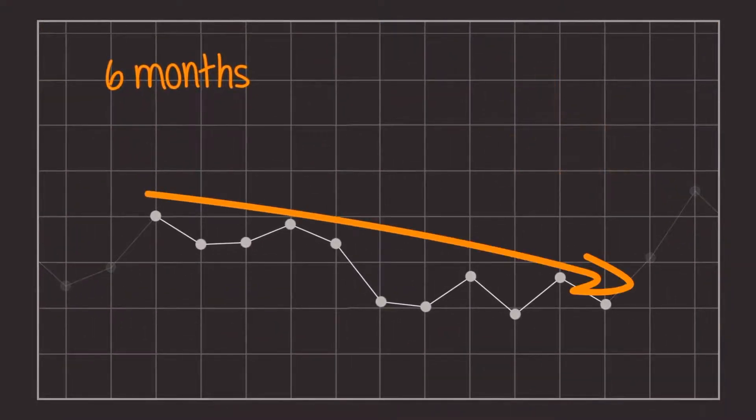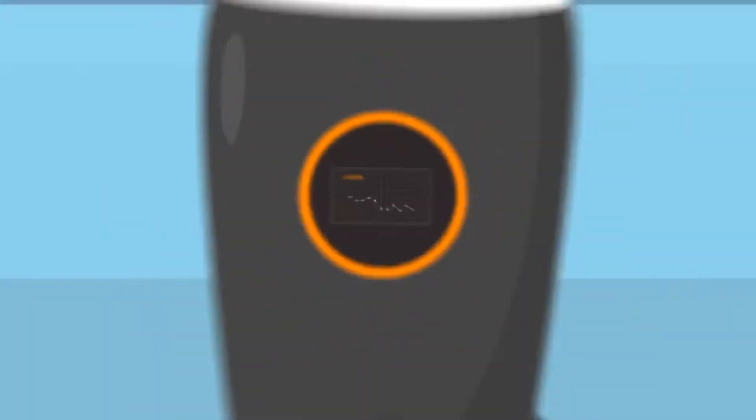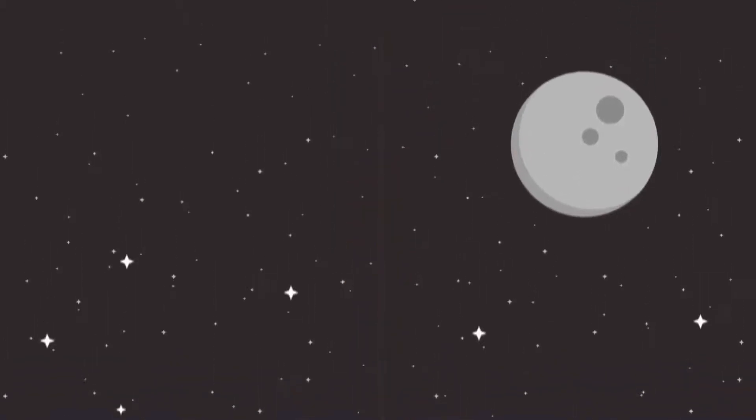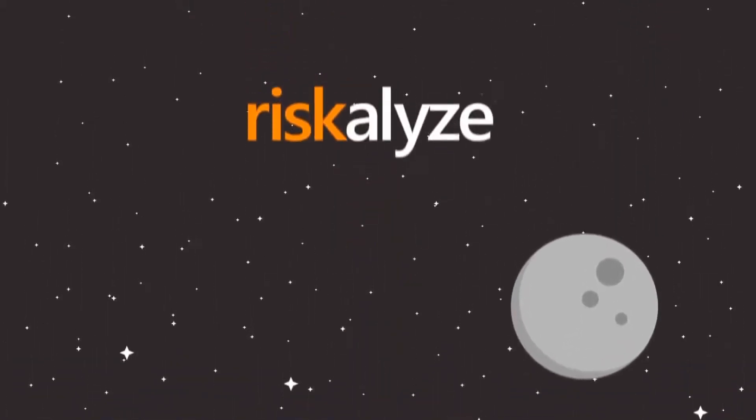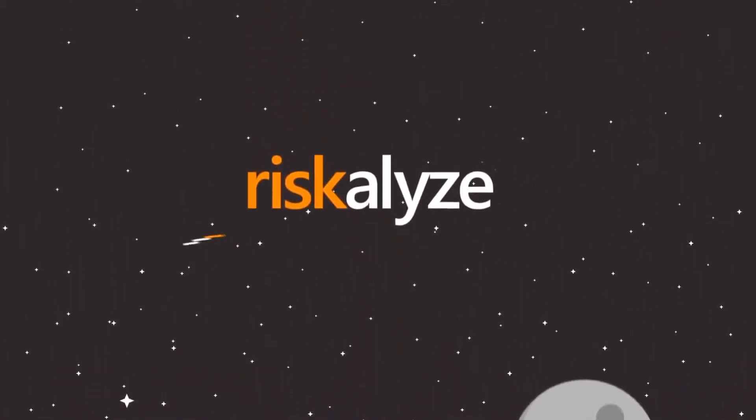You're going to love how Riskalyze empowers you to become a fearless investor. Let's get started today.